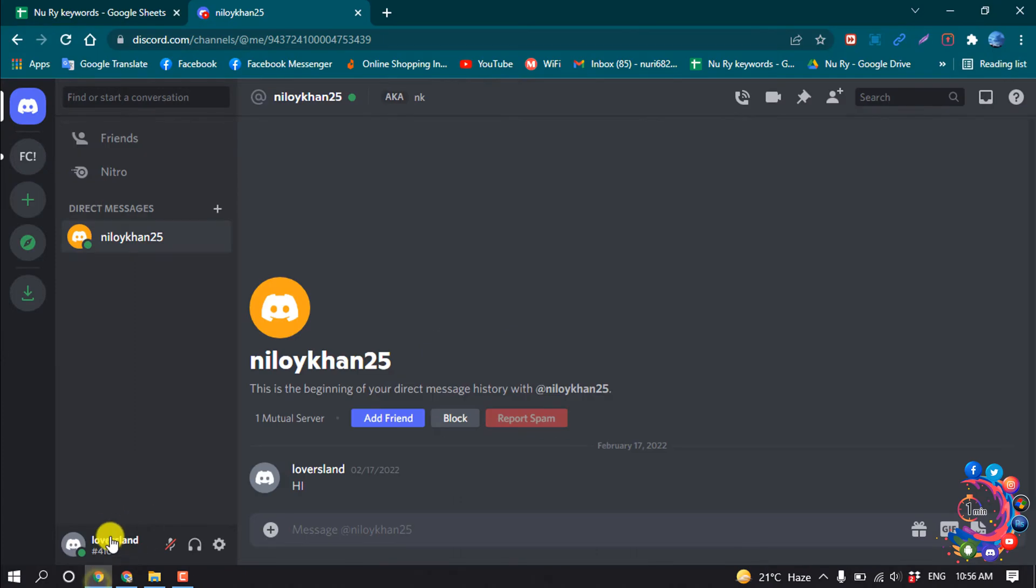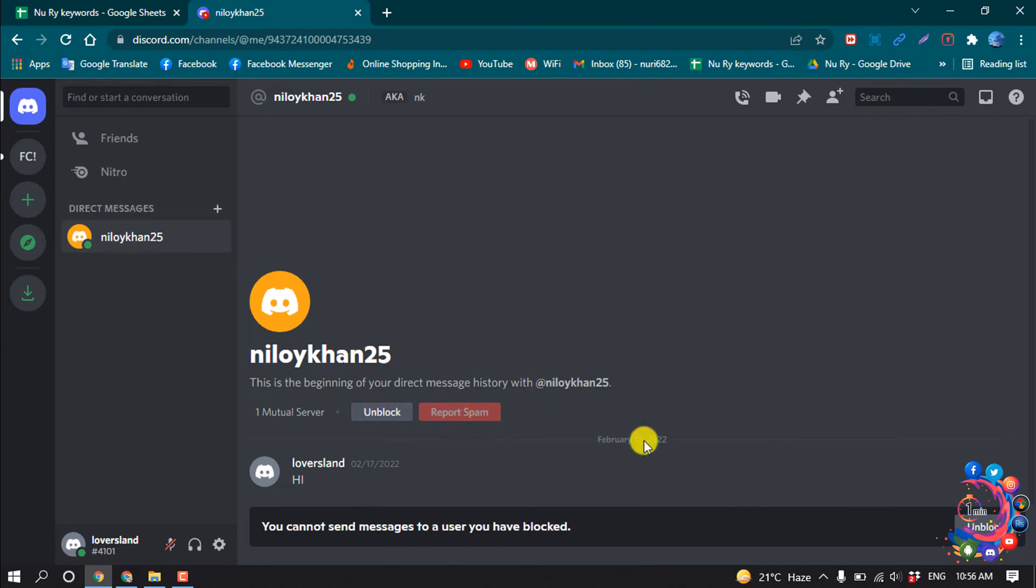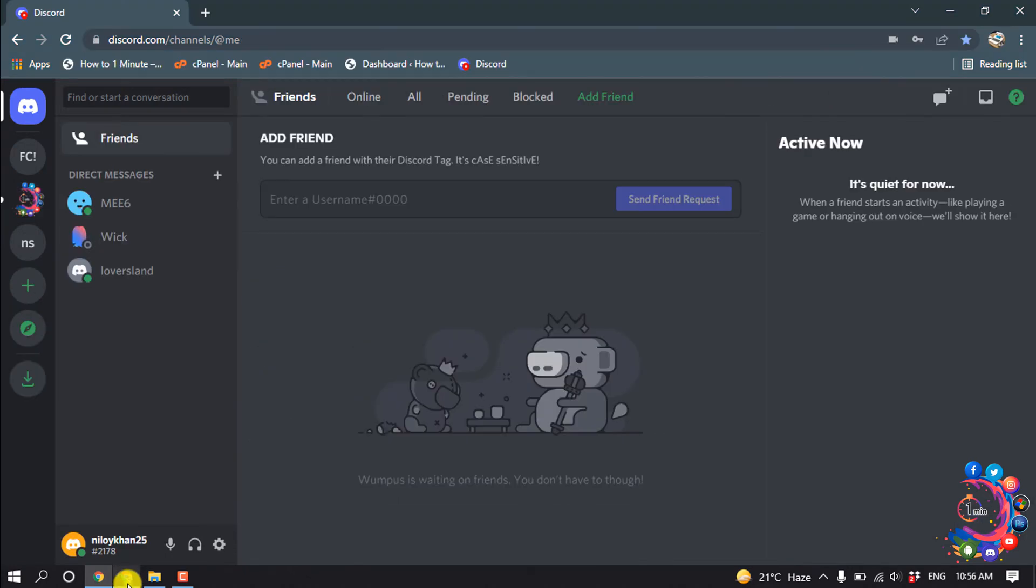So for that, here's my account and I'm clicking on block. And here we can see the user has been blocked. And now I'm going to this account.